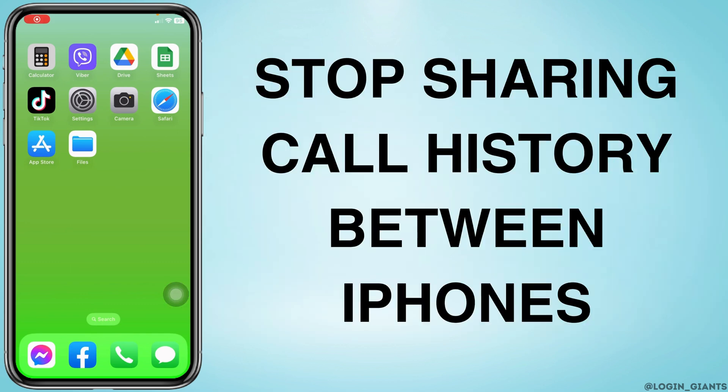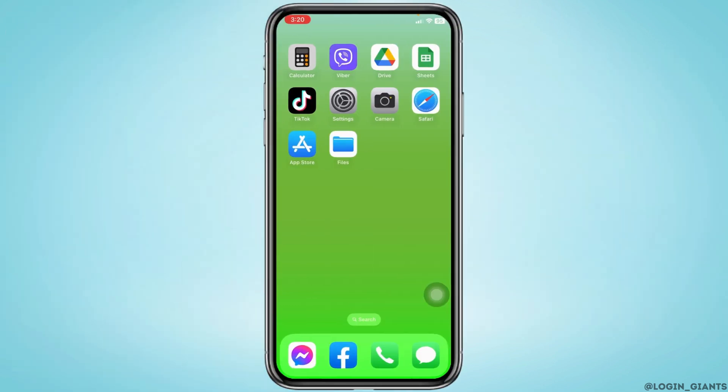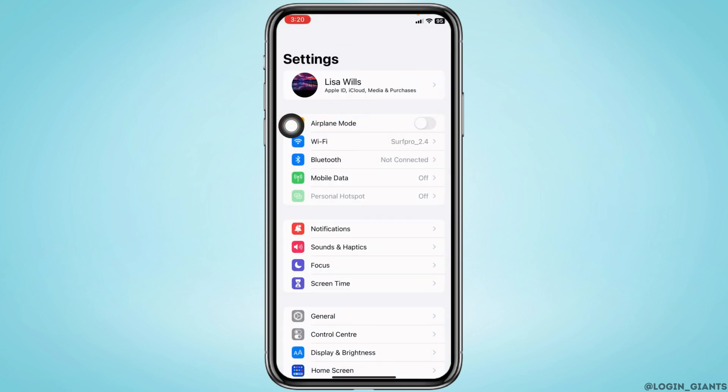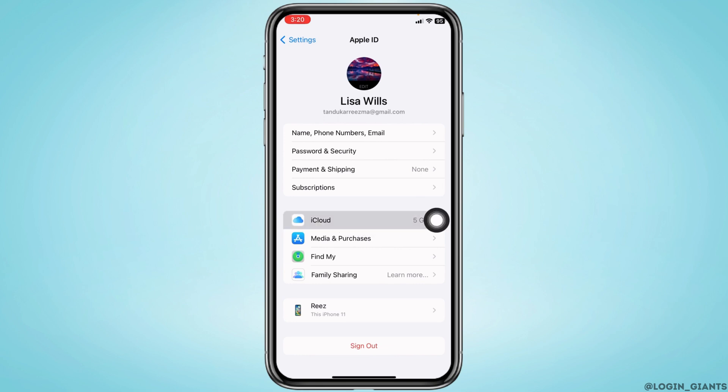How to stop sharing call history between iPhones. Let's get started. Open your Settings app. At the very top, you'll find your Apple ID. Tap on it, then head to the option of iCloud.